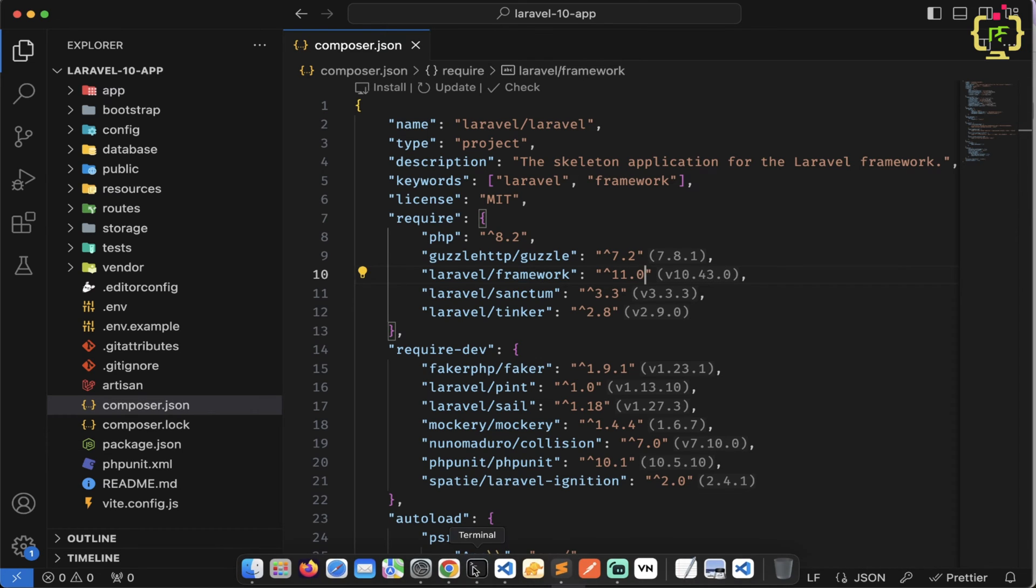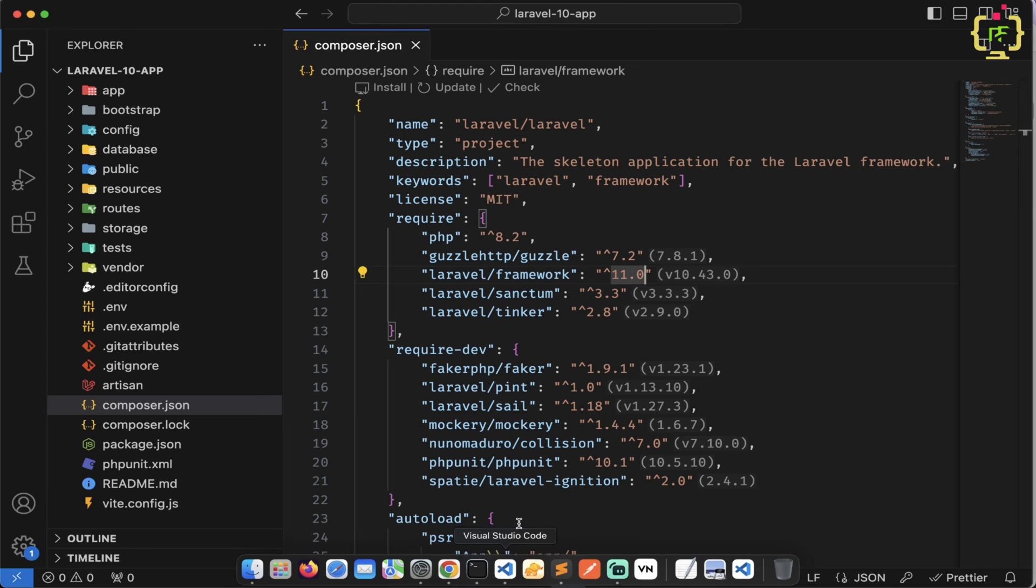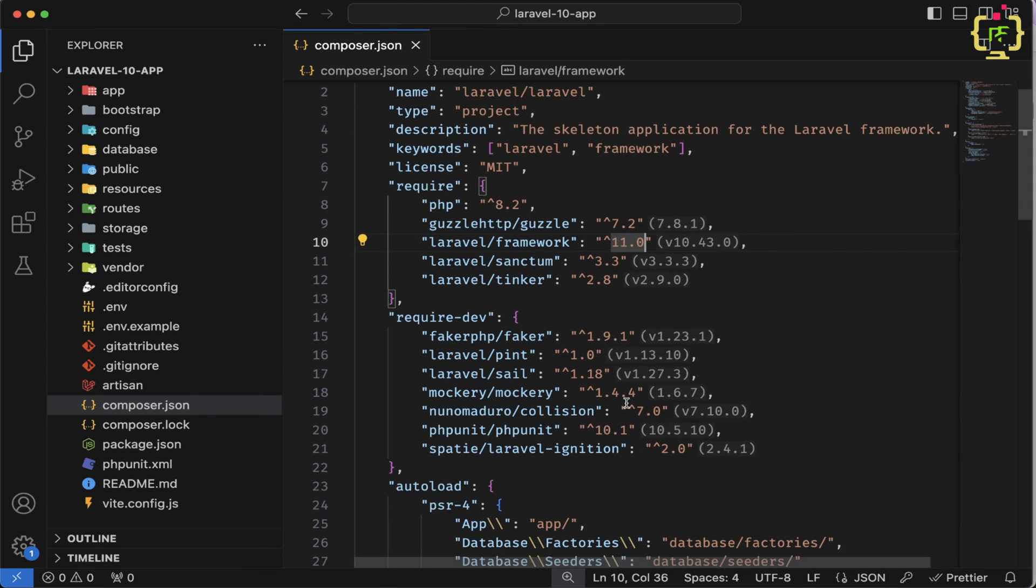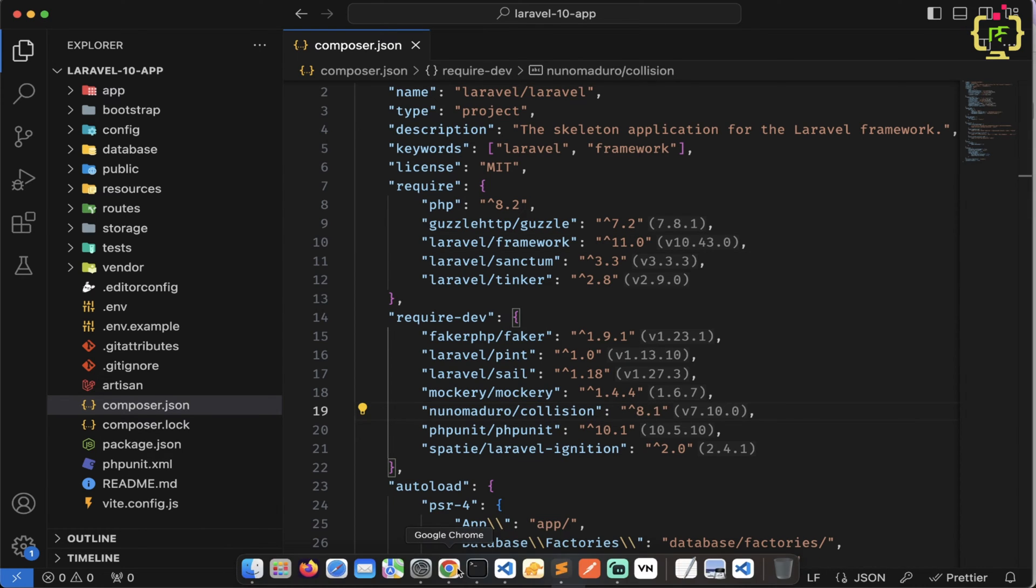And then next we'll have to update this collision to 8.1. So let's search for collision. And yes, here we have. So let's change this to 8.1.